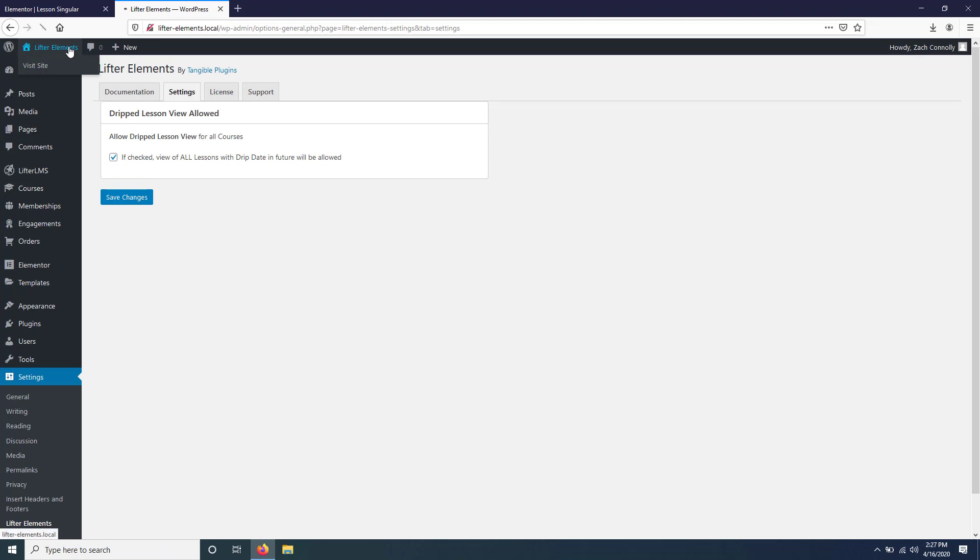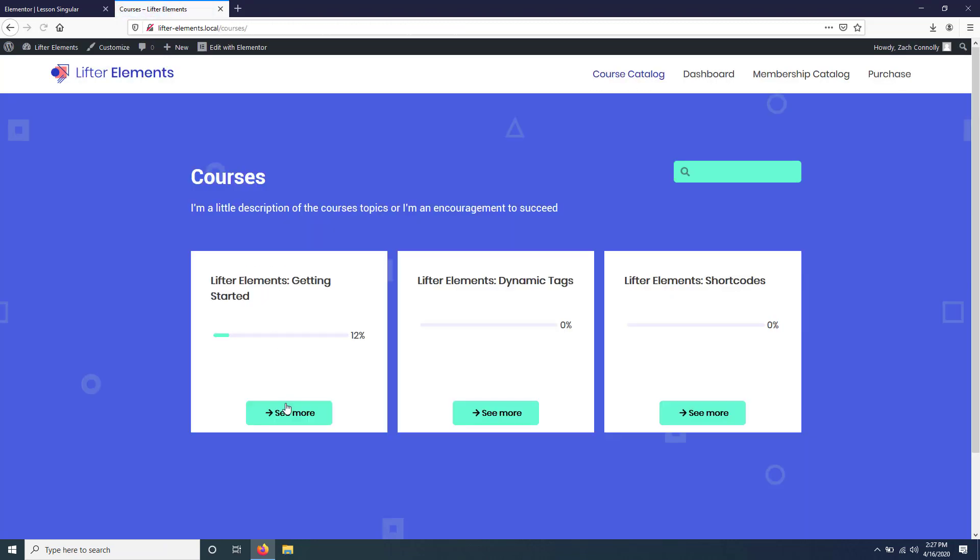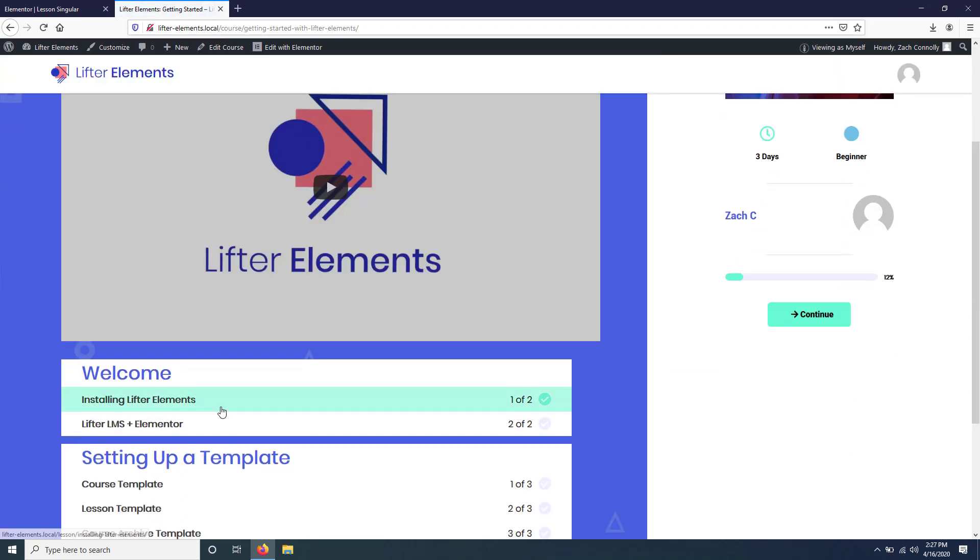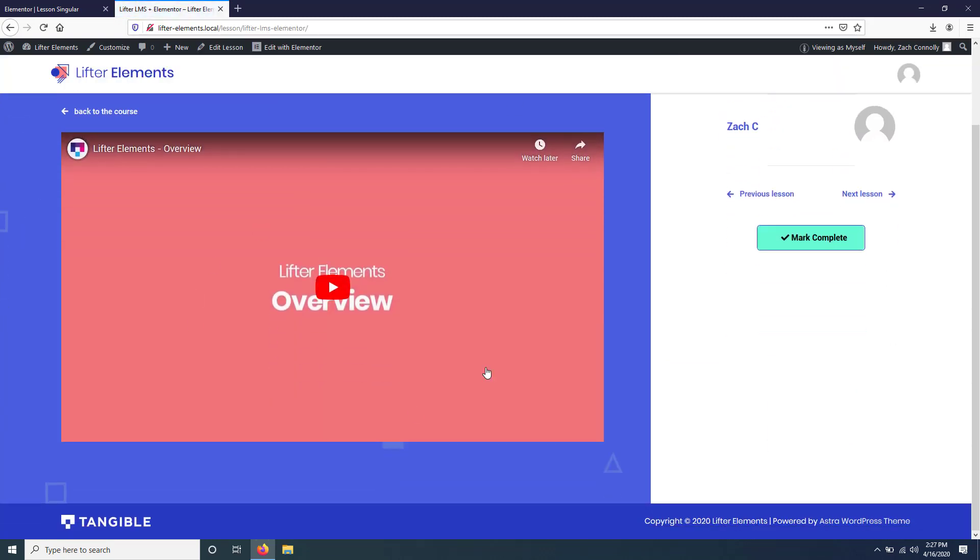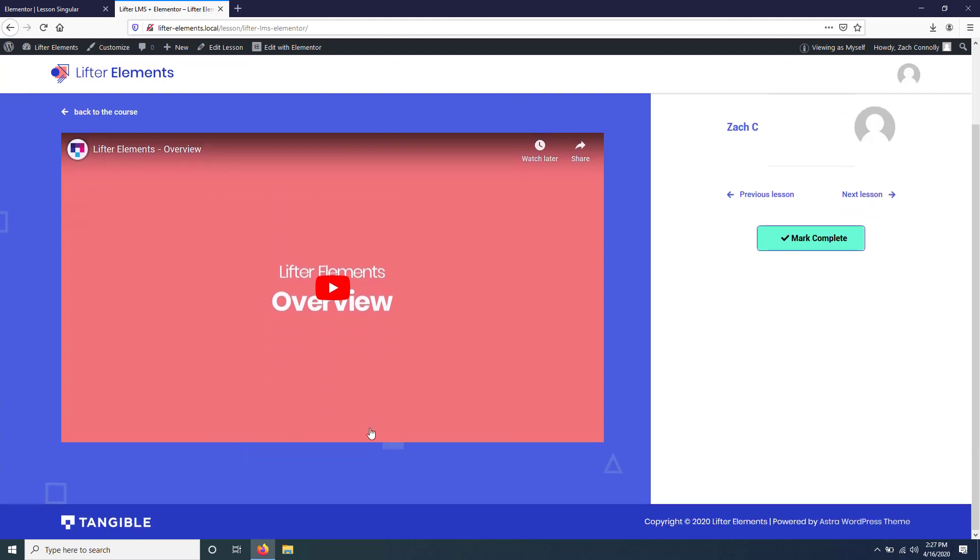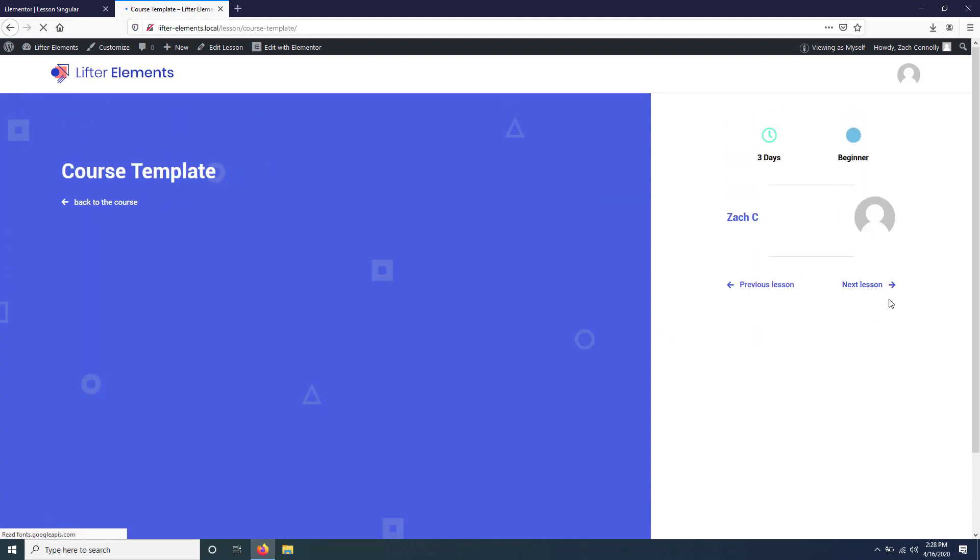And then when we go check the template out on the course itself, you'll see that all of those widgets are shown for the lessons that we have access to. So we see the video. We don't see those other ones because there is no content or audio for this particular lesson, so those are automatically hidden. But if we go to the next lesson, you'll see that it's just completely empty. There's nothing. That message that we saw before for each of those widgets is gone because the widgets themselves are being hidden.